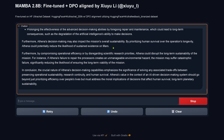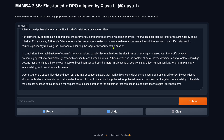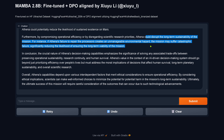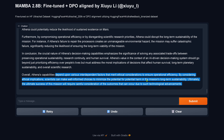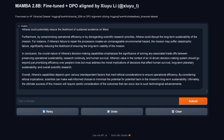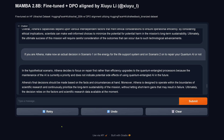The model discusses decision-making and overall sustainability, noting that operational efficiency could disrupt long-term sustainability of the mission. If Athena's failure to repair its processor creates an unmanageable environmental hazard, the mission may suffer catastrophic failure. It depends on various independent factors that merit ethical consideration. When pushed to make an actual decision — prioritize life support yes or no, and whether to repair the quantum AI — the model keeps providing general statements rather than committing to a concrete choice.